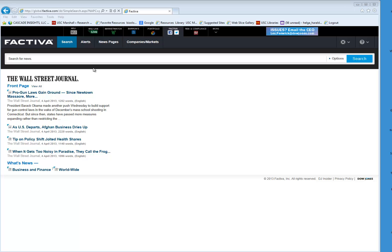This video will show you how to find the Dow Jones Intelligent Indexing Codes. There are codes for companies, industries, regional areas, and for subjects. In this video we will look at company codes, but searching the others is similar.